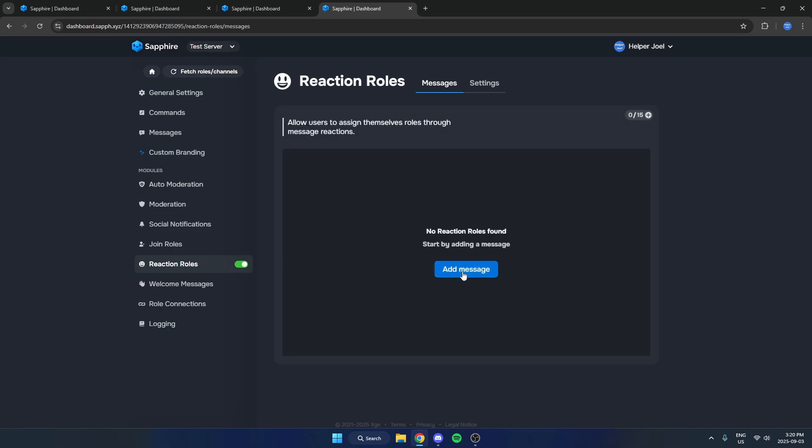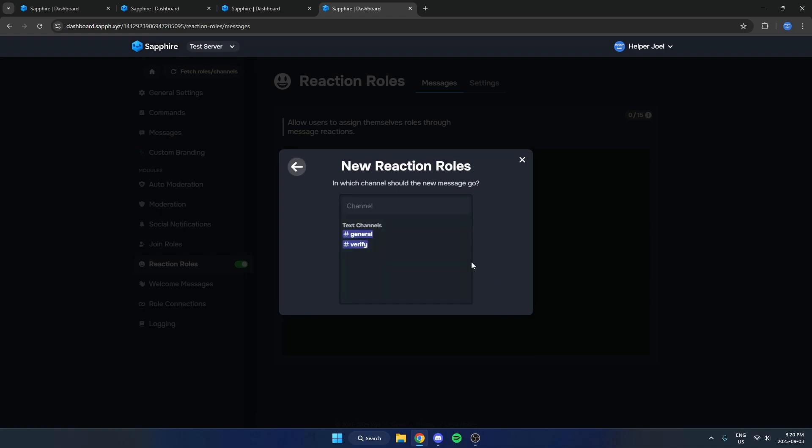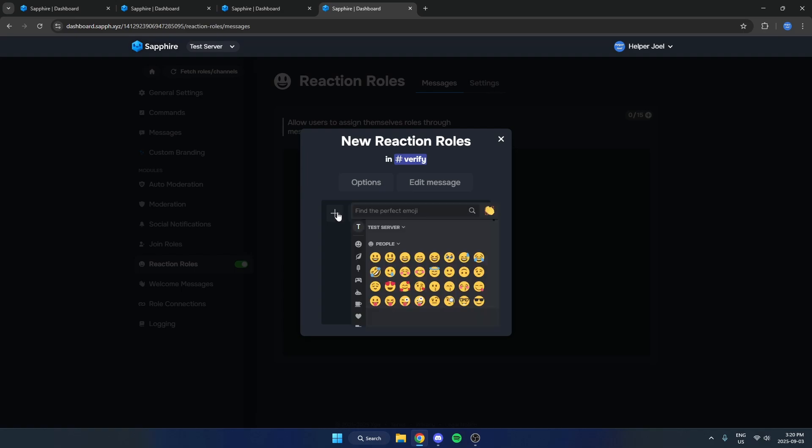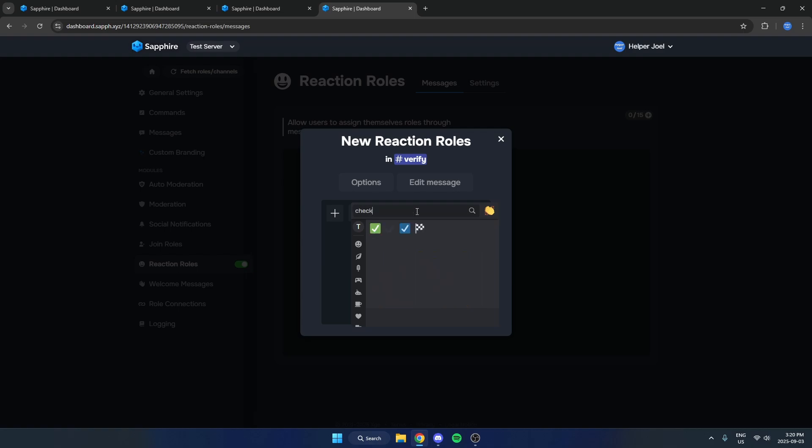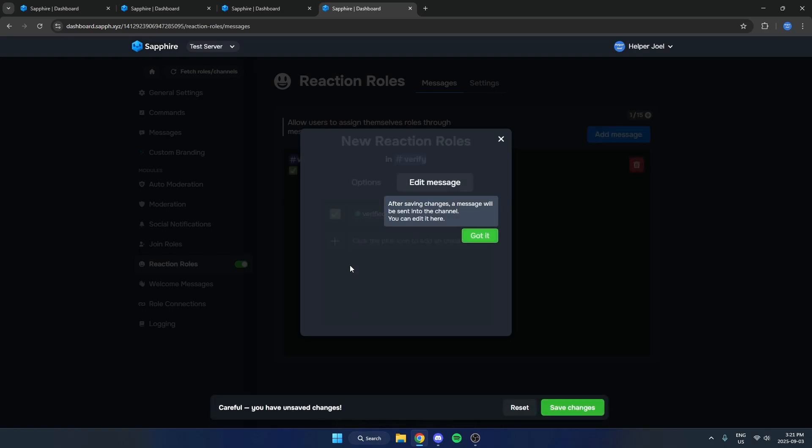Then come over and hit Add Message, Create New Message, select the Verified channel. Then you're just going to hit this plus icon here, and you're going to want to add the emoji that you're going to want to use for your reaction rule. So I'm going to use a checkmark, then I'm going to hit the plus icon here and add the Verified role to that.